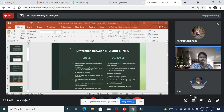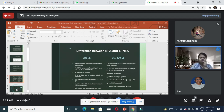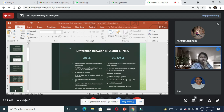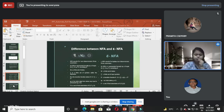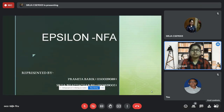NFA is represented by five tuples: Q, sigma, delta, q0, and F. Q is the set of all states, sigma is the set of inputs, and delta is the transition function where delta: Q × sigma → 2^Q moves. This means that any state on getting any input moves to 2^Q states in that NFA. F is the final state.